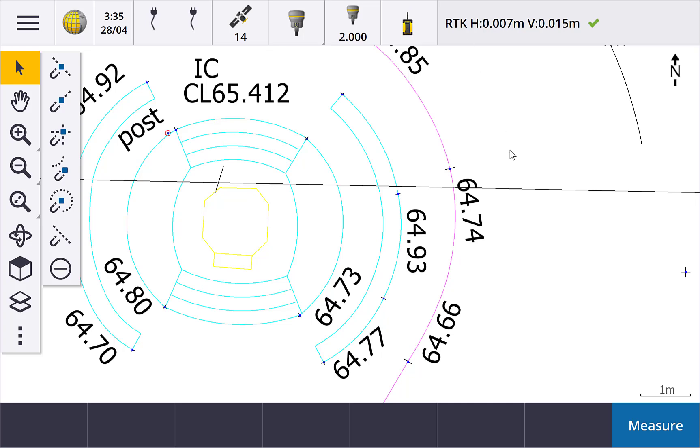The Trimble Access SNAP2 toolbar contains a lot of cool and simple ways to create points from line work. This video will show you how to use them all.